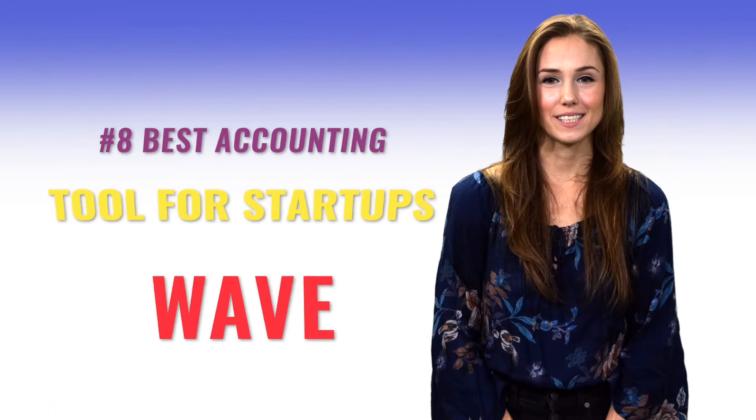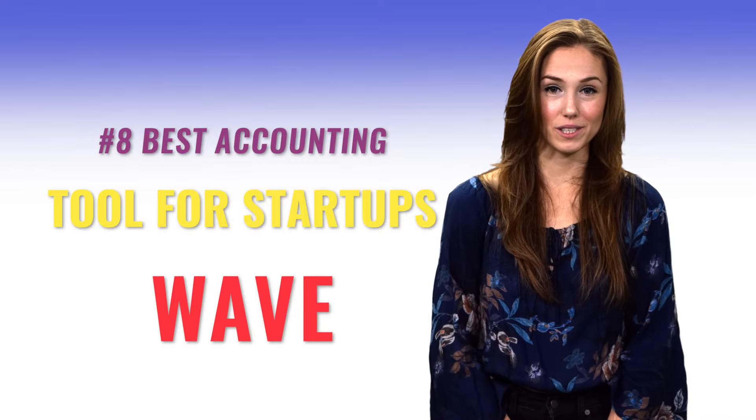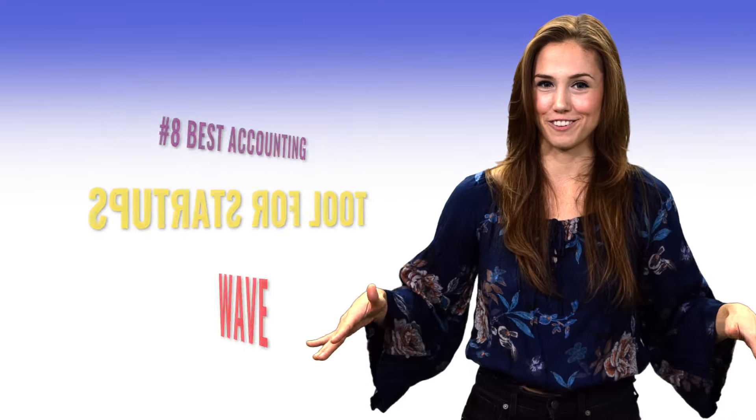Number eight. Best accounting tool for startups? Wave. Wave's accounting software is free, with paid options if you need online payment and payroll functionality.